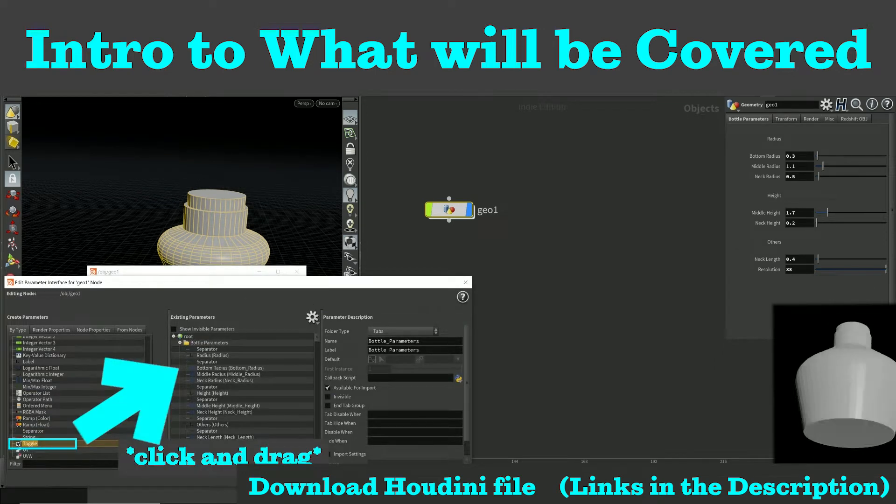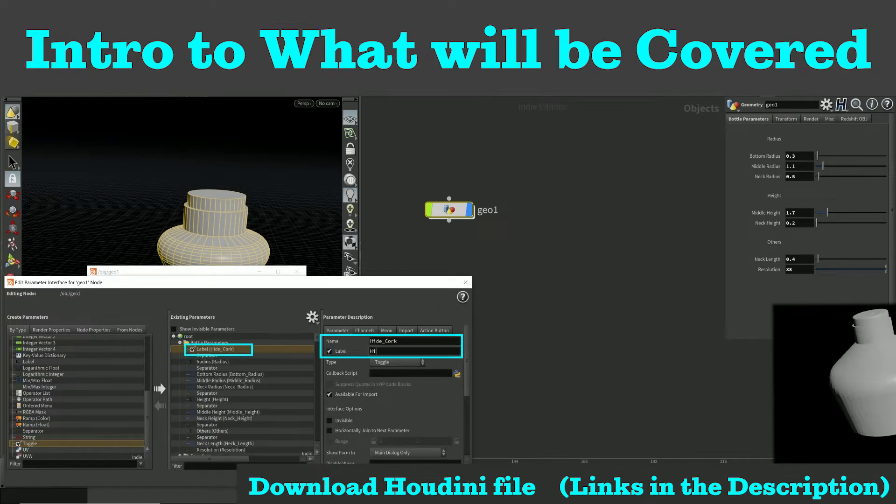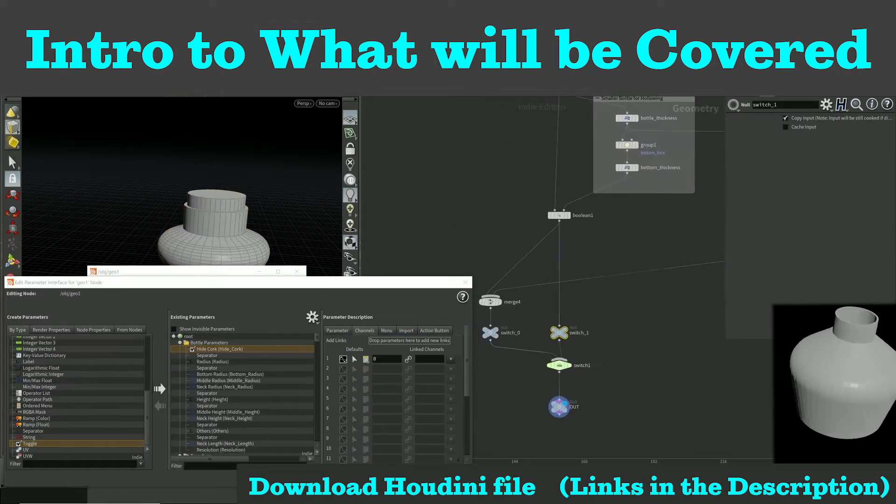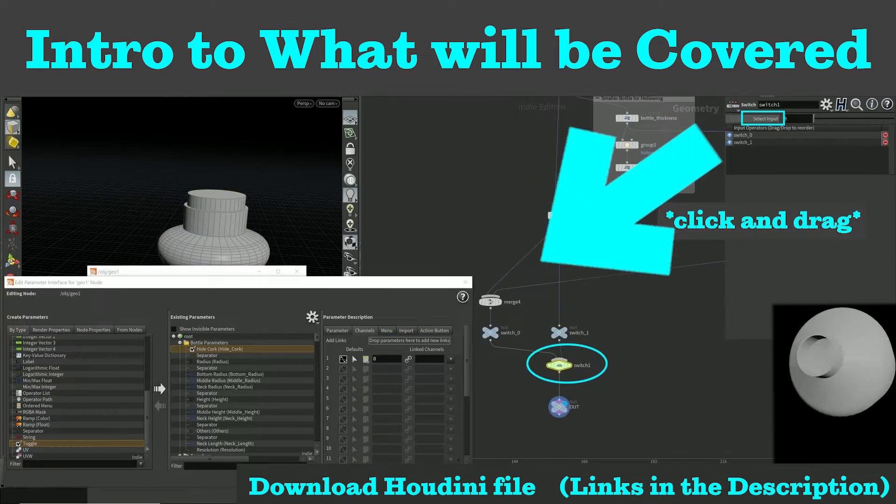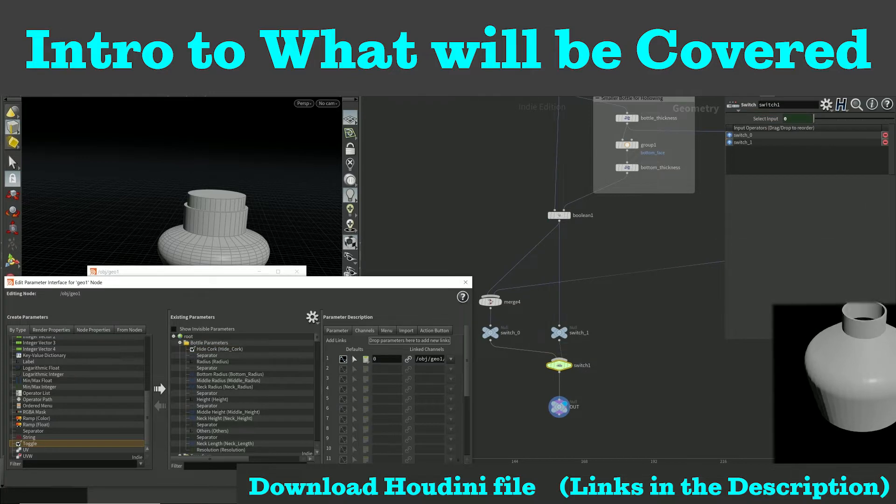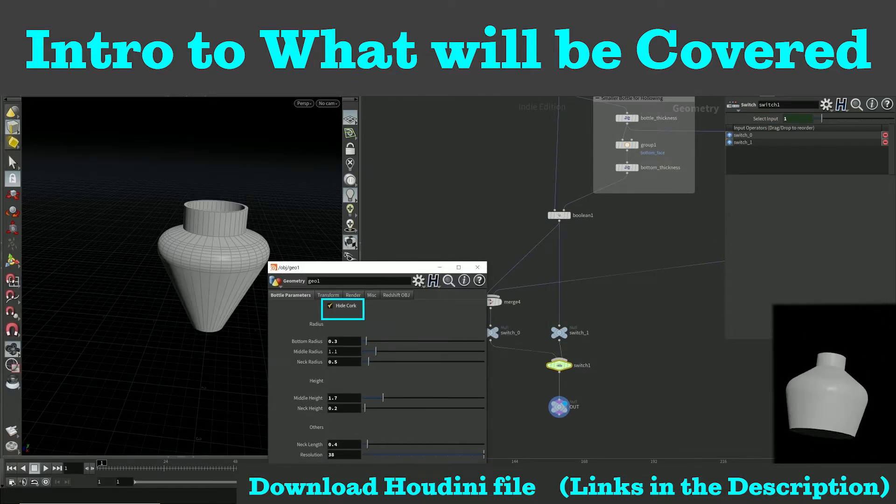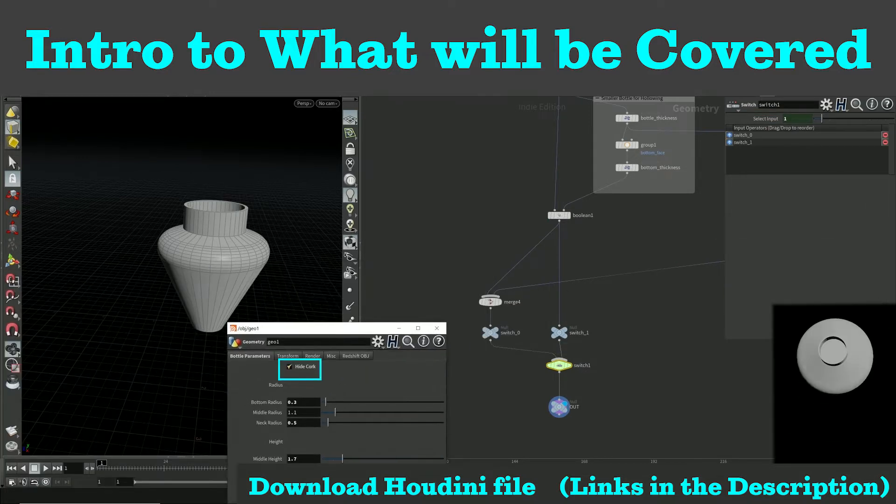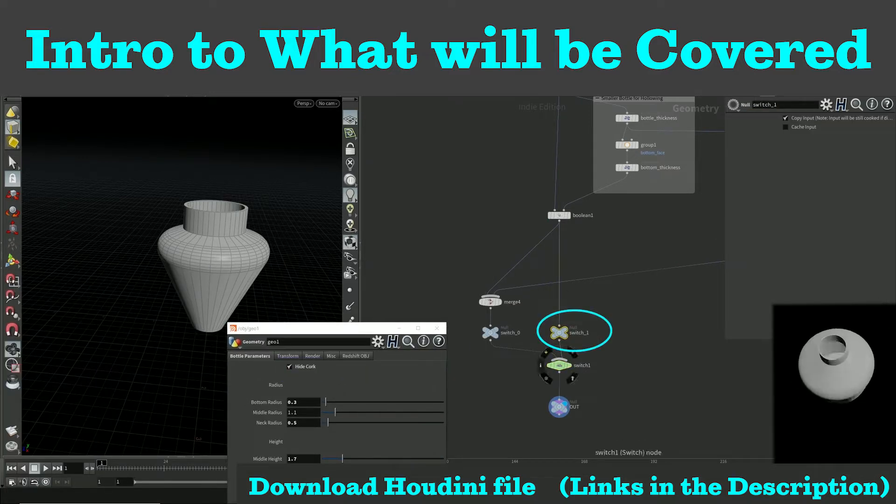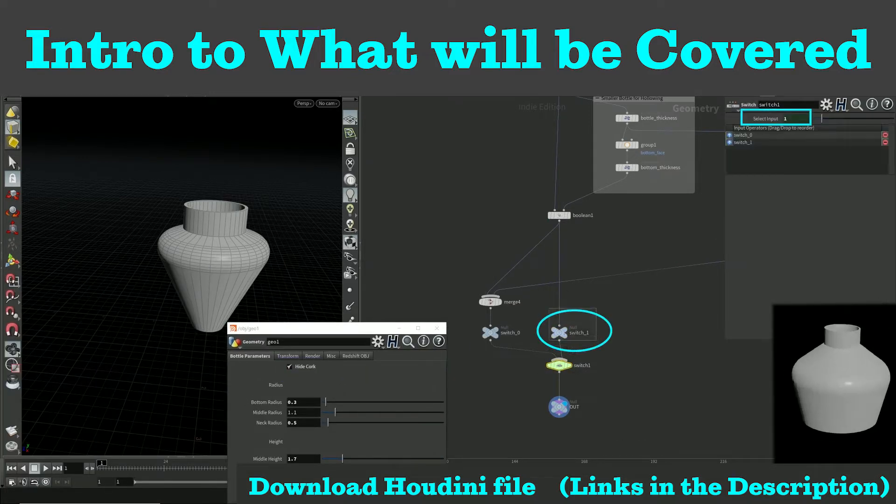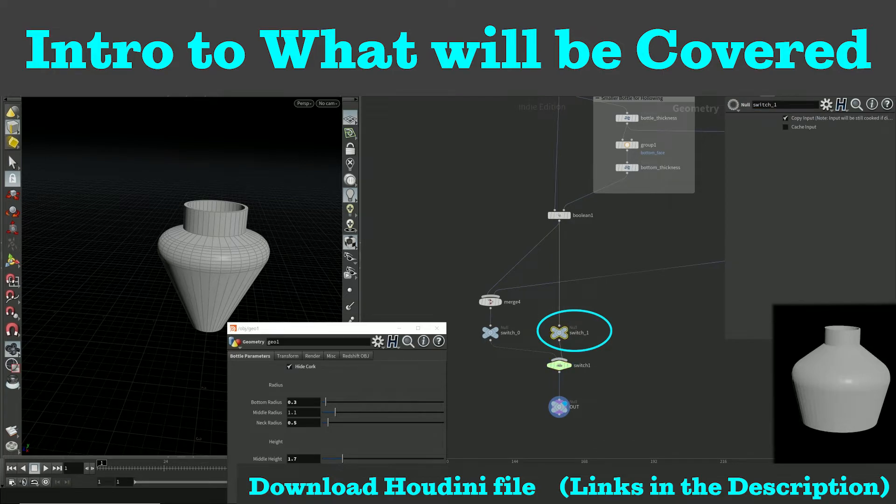This video will demonstrate how to make an object hollow inside with thickness on the outside, which is useful if you plan on pouring fluid into a container in a simulation or 3D printing it out.